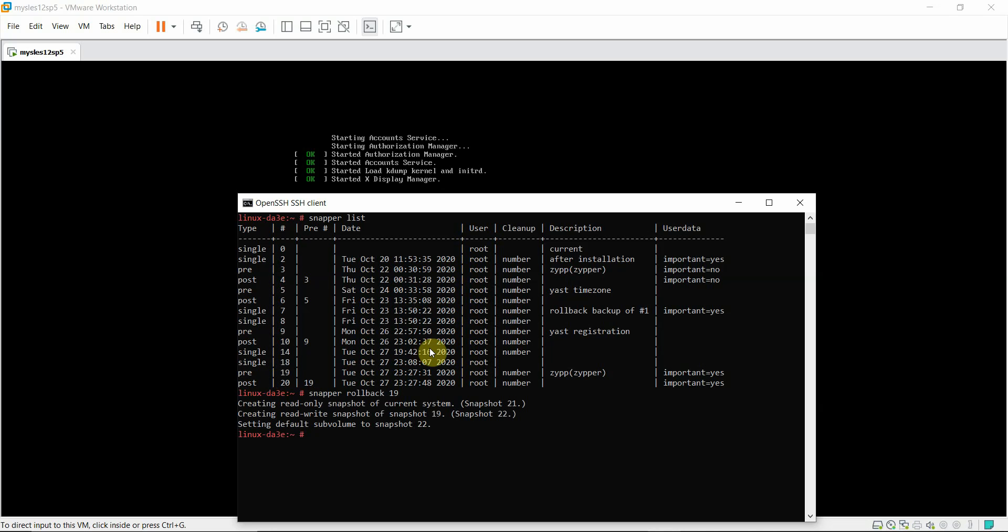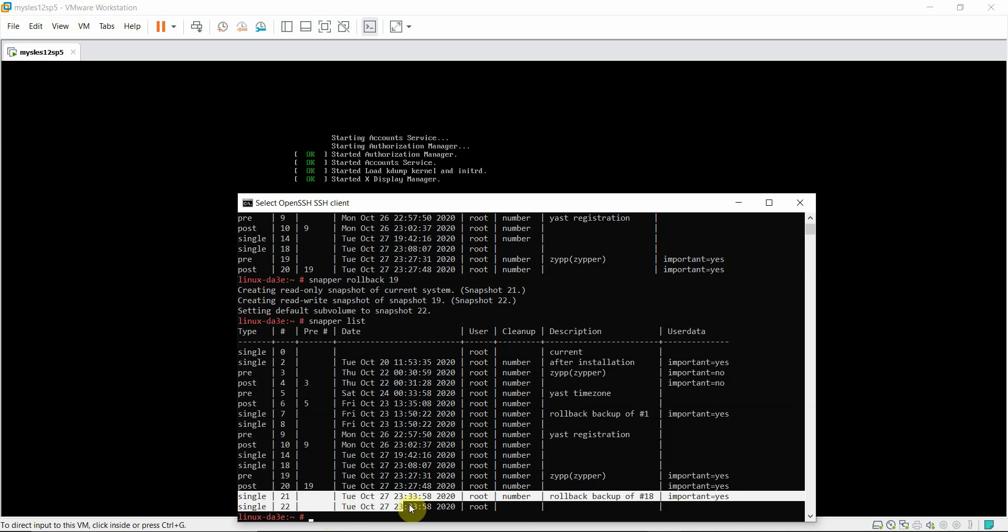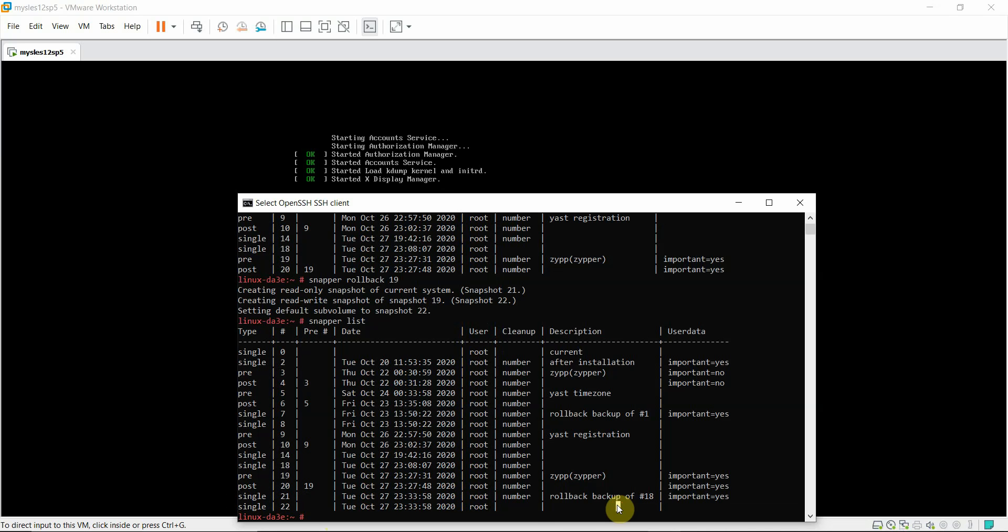This will create two additional snapshots. If I run snapper list command, I will see two new snapshots that have been created, pre and post.